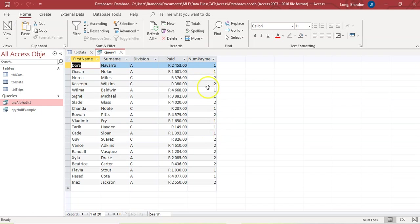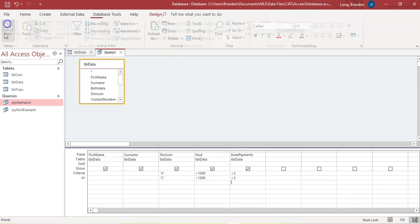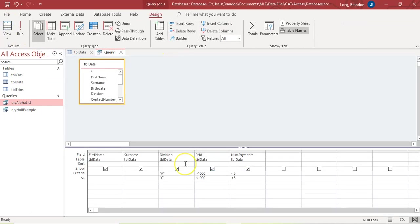Now if I run it, those fives have disappeared. All records have fewer than three payments, with A's above $1,000 and C's below $1,000. That's how you do separate queries in one query.